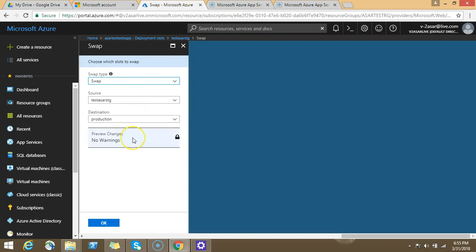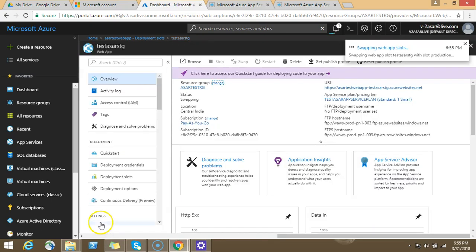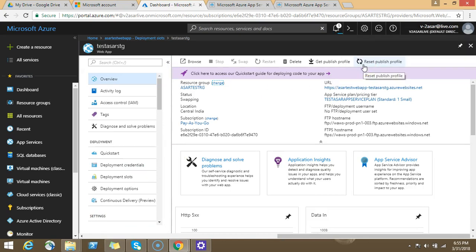Preview changes, no warning, I don't want any warning. Just click on OK, click on OK. It is swapping the web app slots. So data you have deployed and testing in the staging slot would be replaced with that production slot.